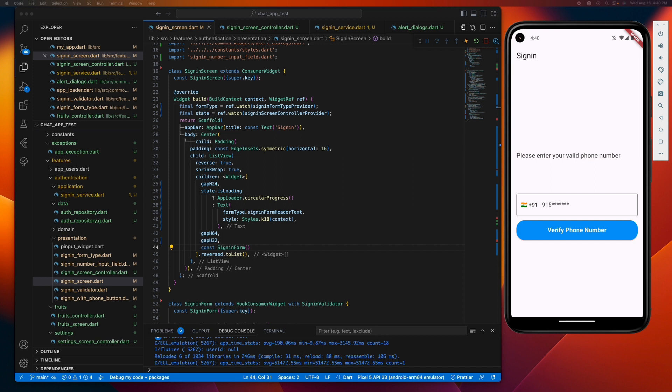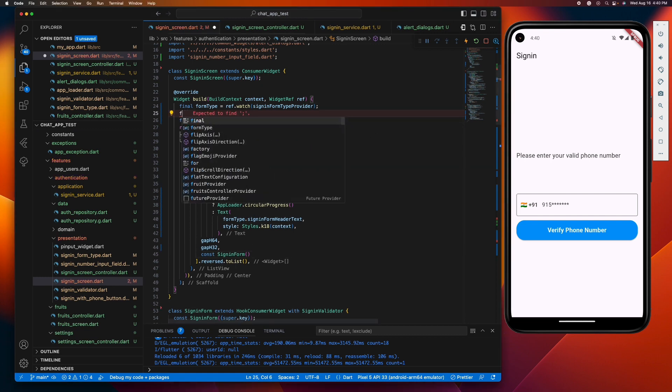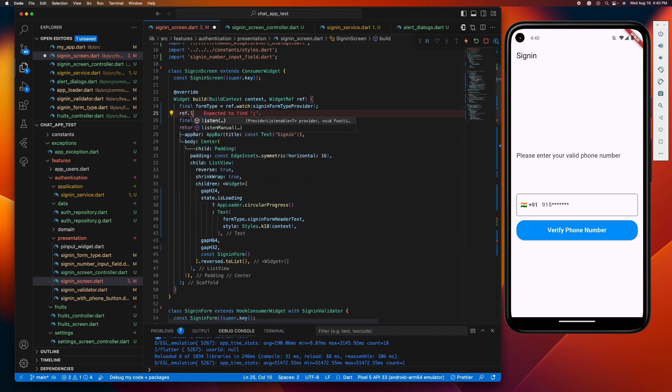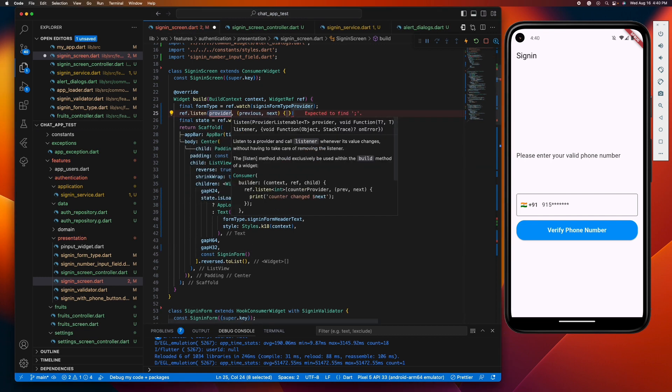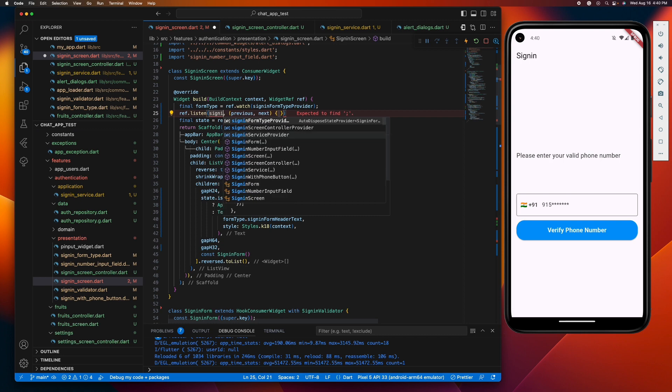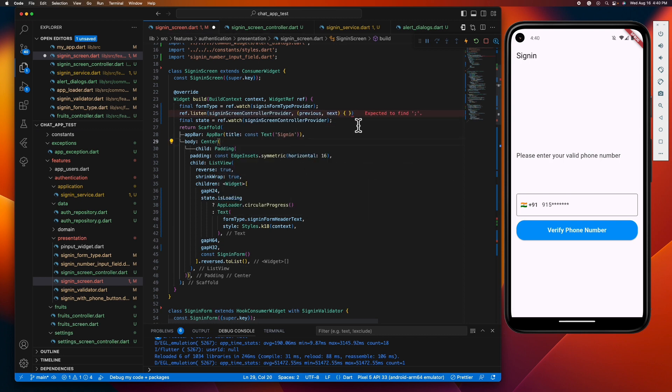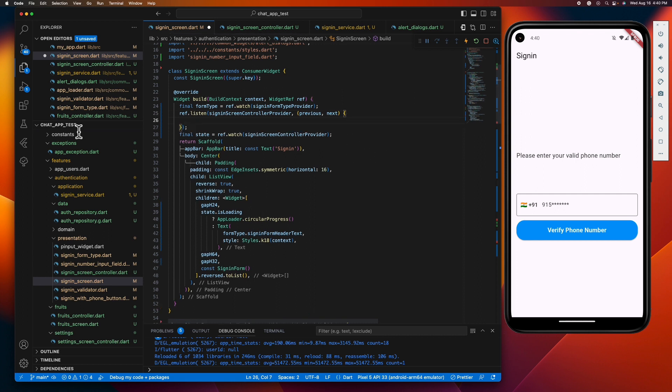There you go. After that, we need to listen to our controller for any possible error. But how can we do that? What we can simply do is to call the ref.listen method from the Riverpod package, passing the provider that we want to listen to and a callback containing the previous and the next state. And inside this callback, it is where we will handle the error message that we receive from our controller.